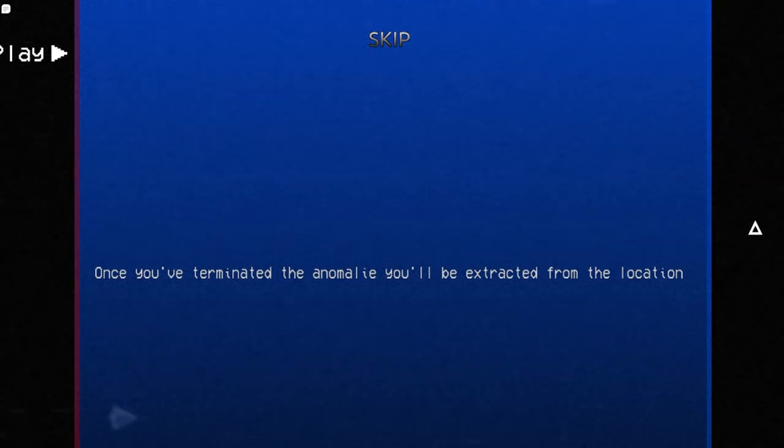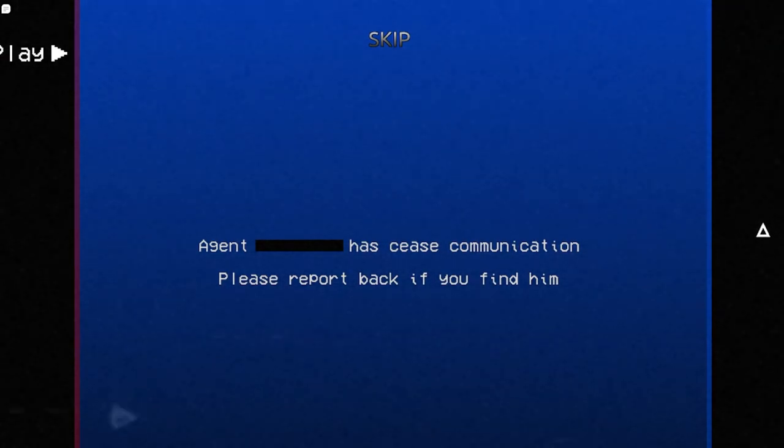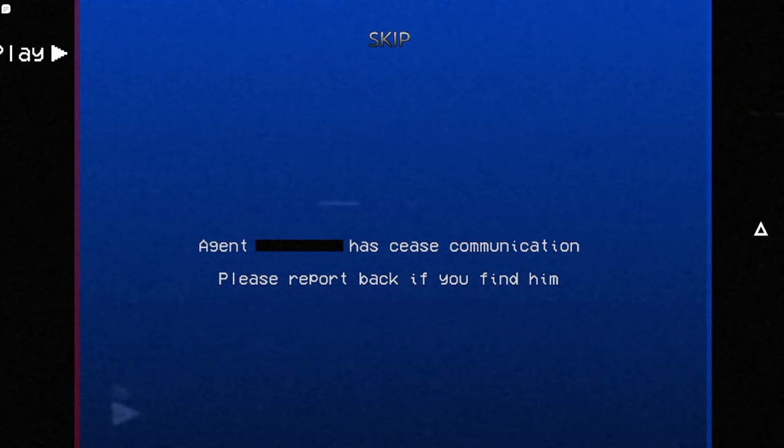You must act fast and be prepared for when you take it off. I'm not prepared. To help you along the way. Okay, thanks. Once you have terminated the anomaly, you will be extracted from the location. Cool. So you're gonna take me out once I kill this thing. What? Oh, that's very nice.